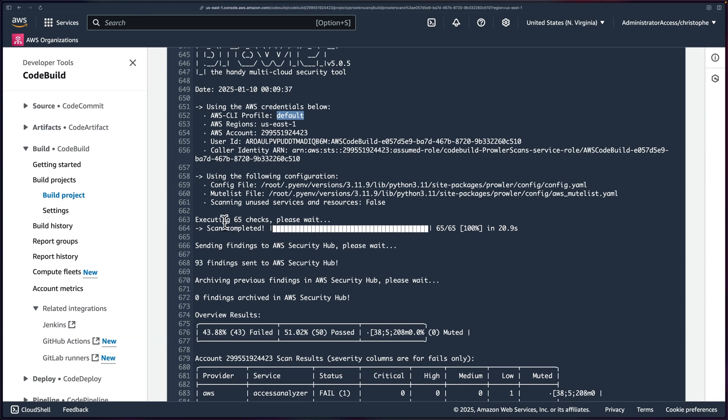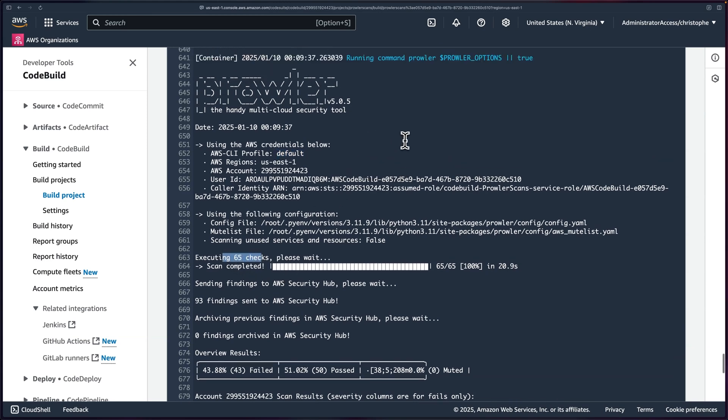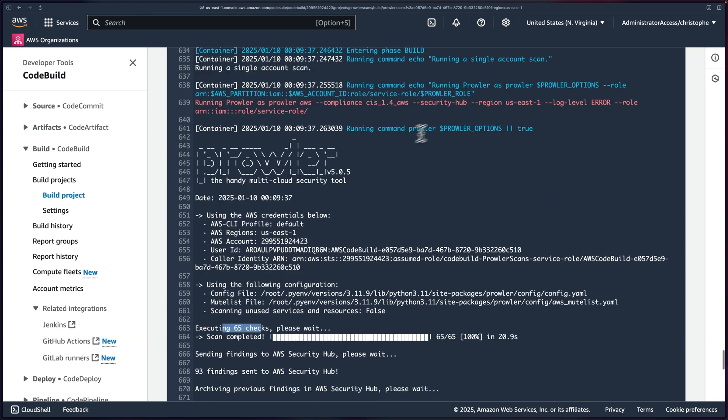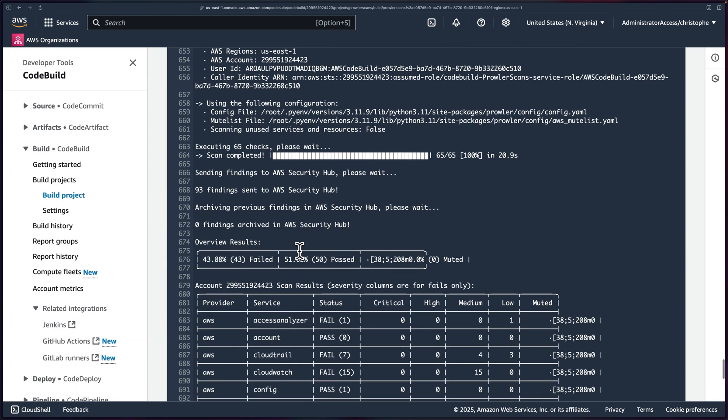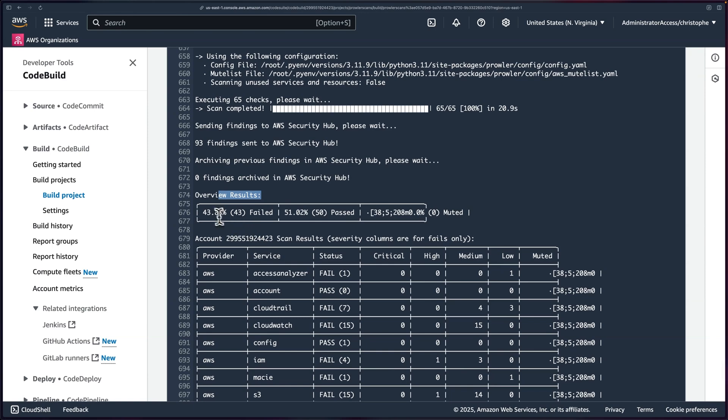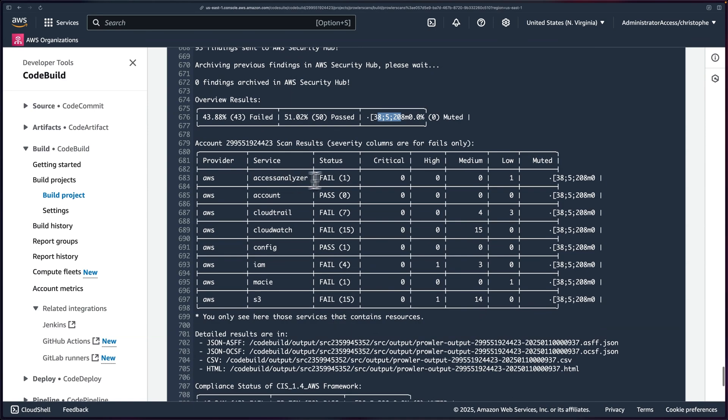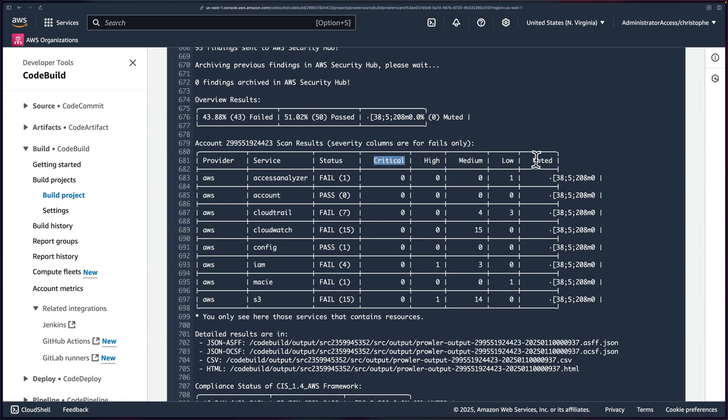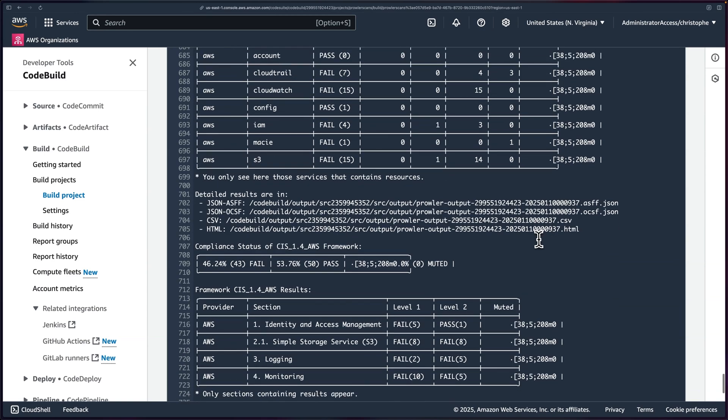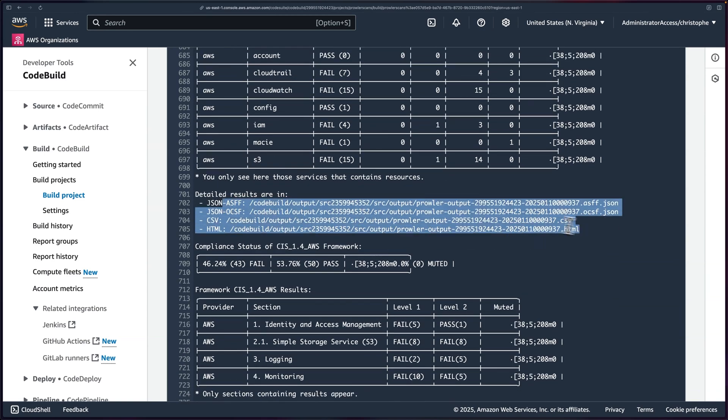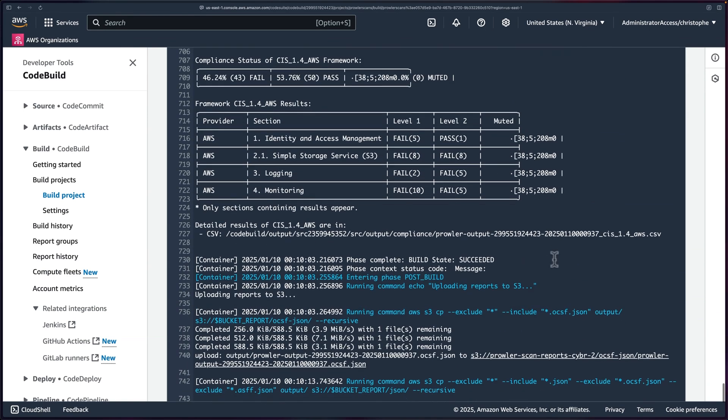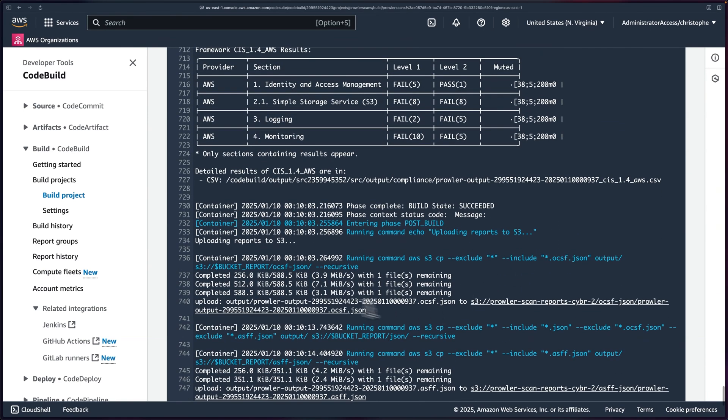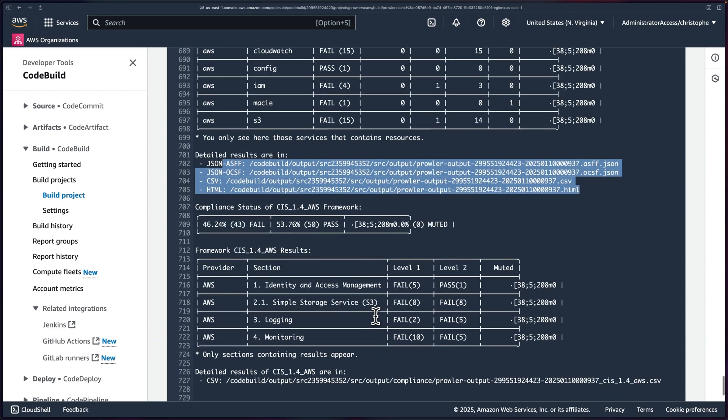Then we can see it executed 65 checks, which are the checks from CIS 1.4. And then after that, we have an overview of results with about 44% failed, 51% passed. Then we can see the scan results by service and by status, as well as by either critical, high, medium, low, or muted. Then we have the detailed results that were outputted by Prowler and we've uploaded those to S3. And we can see that down here.